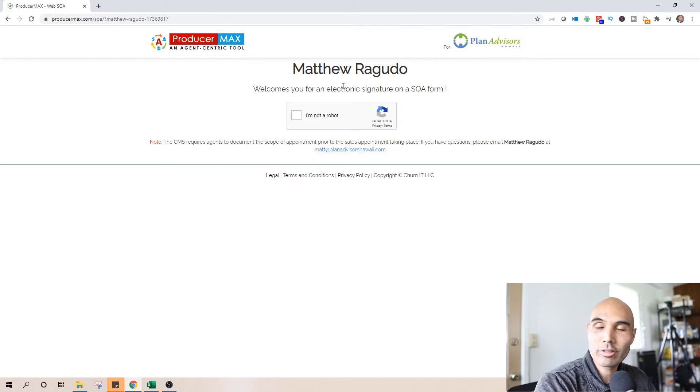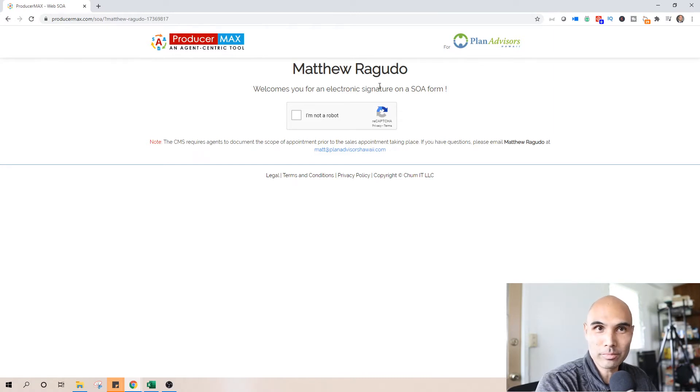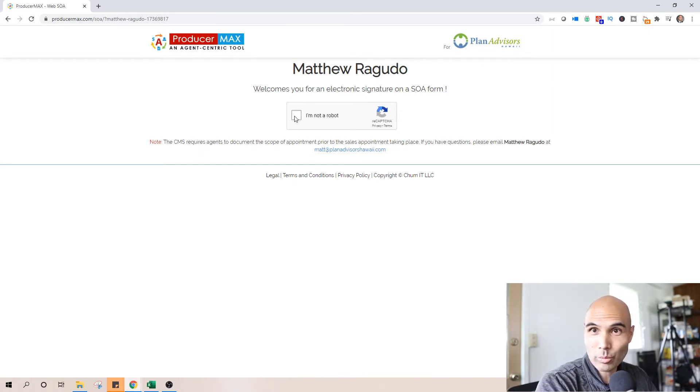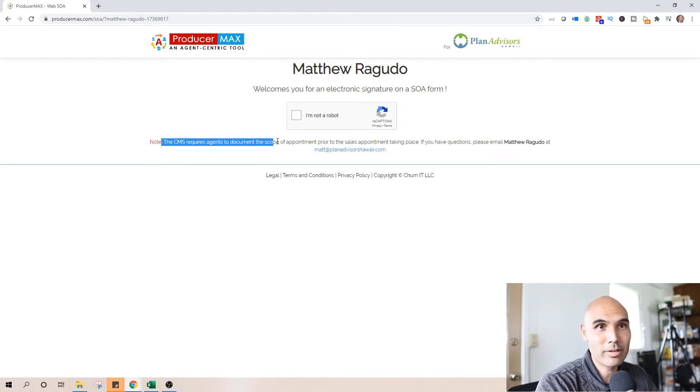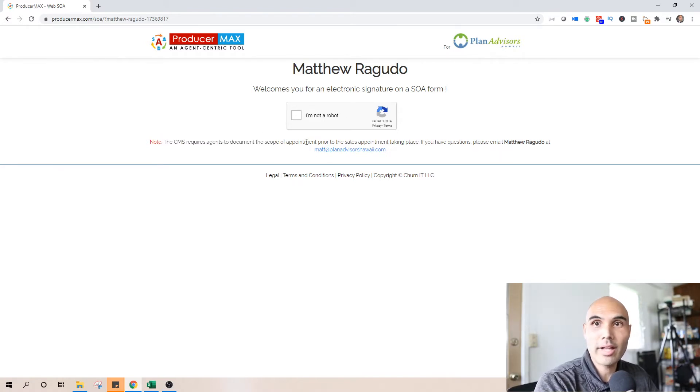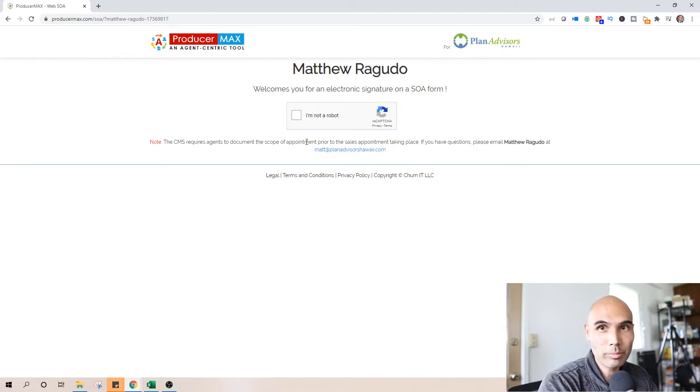Welcome you for an electronic signature on a SOA form. You can click here, I'm not a robot, that's all that is required and it does give the disclaimer here that CMS requires us as agents to document a scope of appointment.